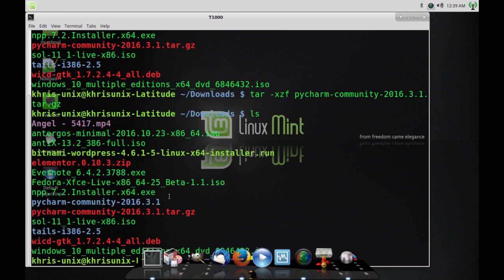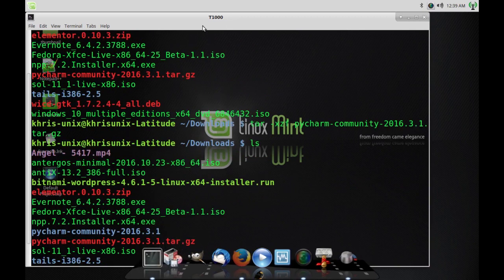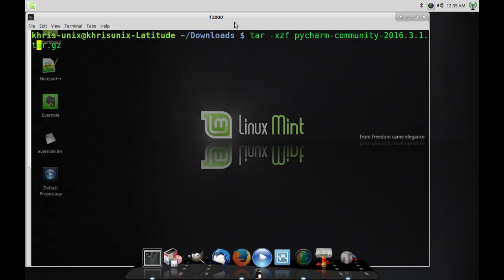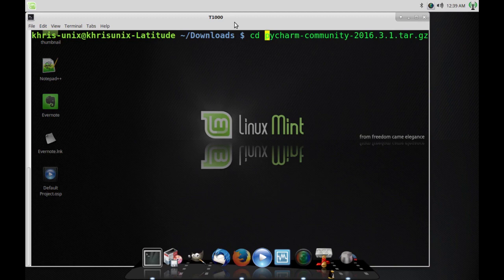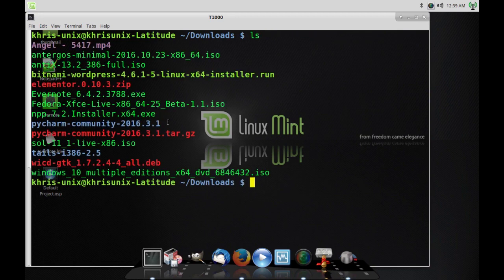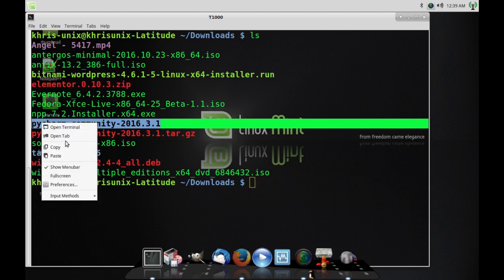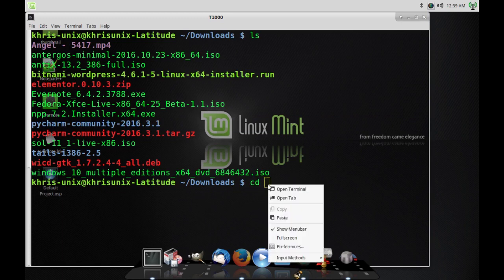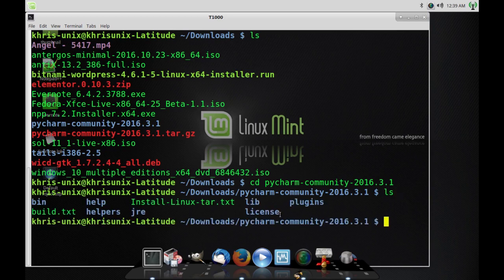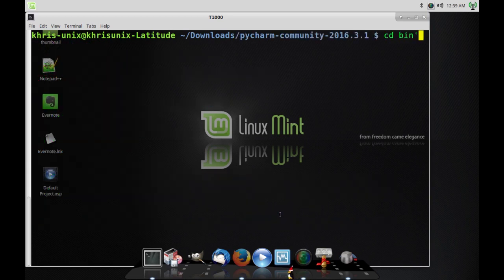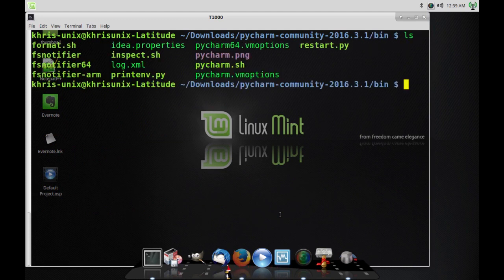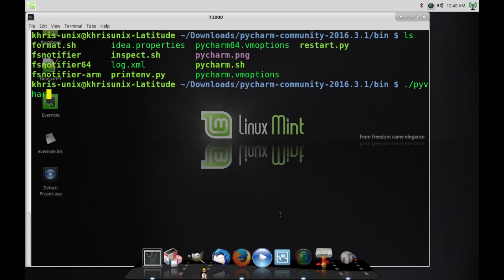Once that's done, do an ls and cd into the bin directory. Once you're in bin, go ahead and run the pycharm.sh file. You just put dot slash and then pycharm.sh. That's it — it might take a couple of seconds, but then you'll see a screen pop up and you can go through the installation.